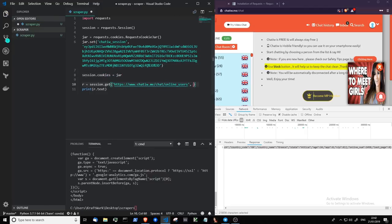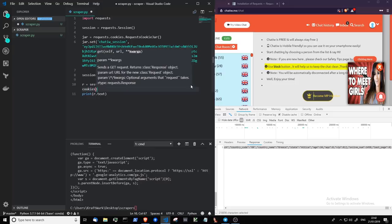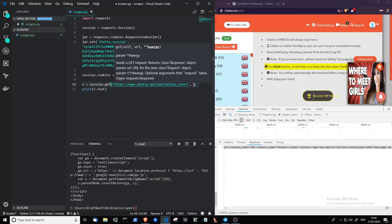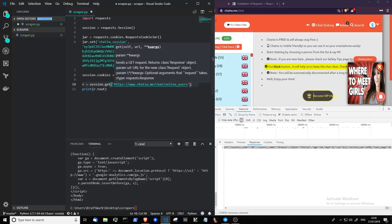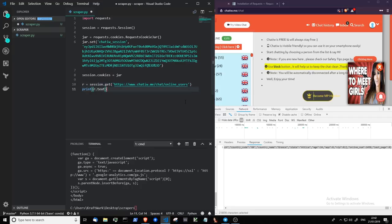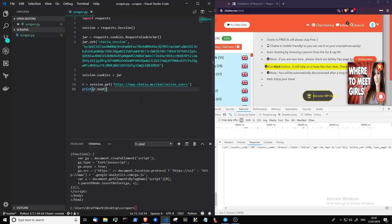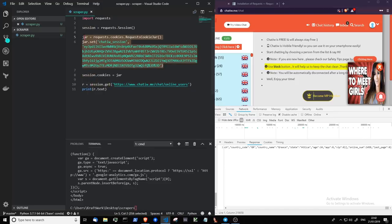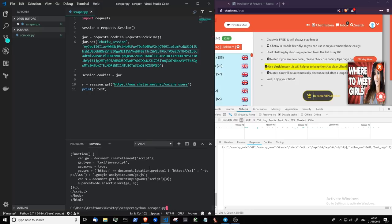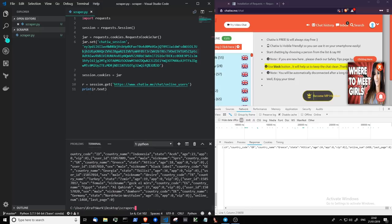And finally, pass these cookies along with the request. Actually, no, we don't need to do that. Sorry, my bad. So that now should return the same data as it does in the browser. Because when we make this request here using session.get, it's going to pass along these cookies. So let's give that a try. There you go. Like magic, it works.